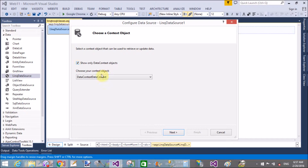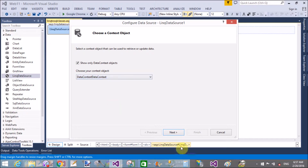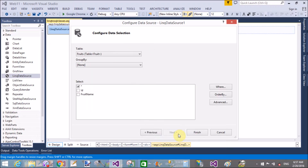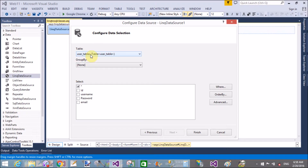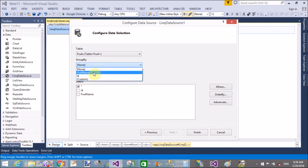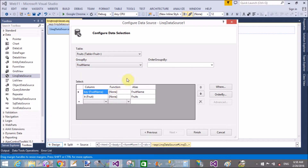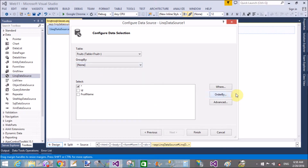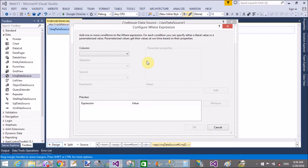Configure the LinqDataSource control using the Show Smart Tag option. Select the DataContext and also check the option that says 'Show only DataContext objects.' This shows the DataContext previously added using the .dbml file. The context table inherits all the tables. Select the table — the table name is Fruits — using the dropdown menu.